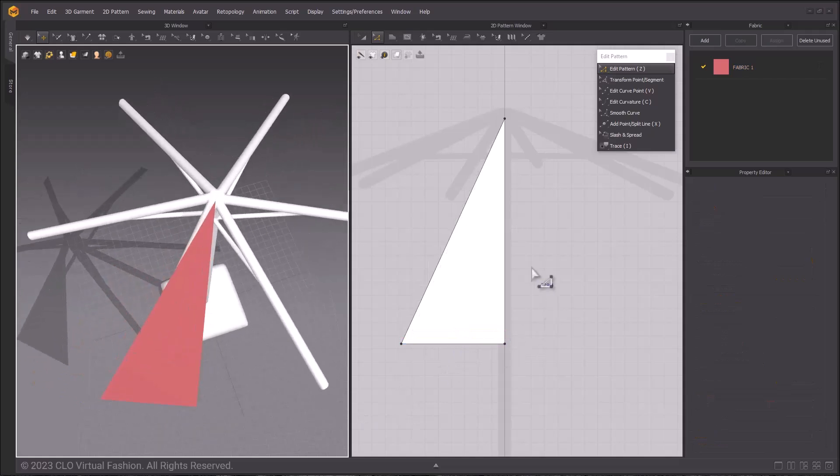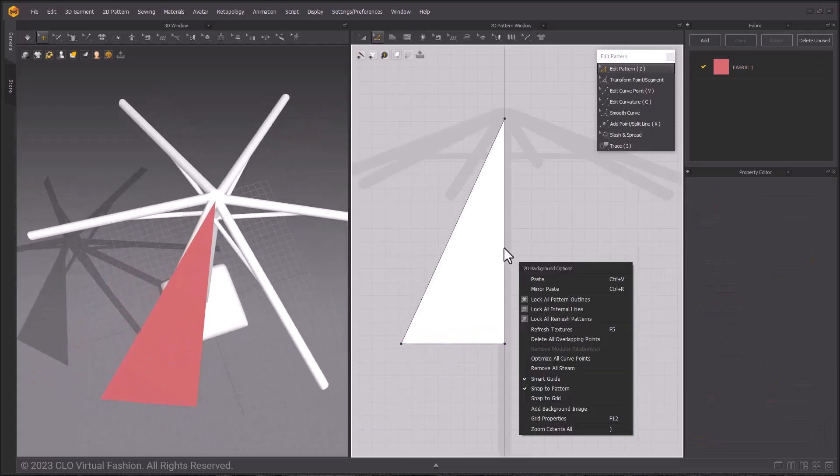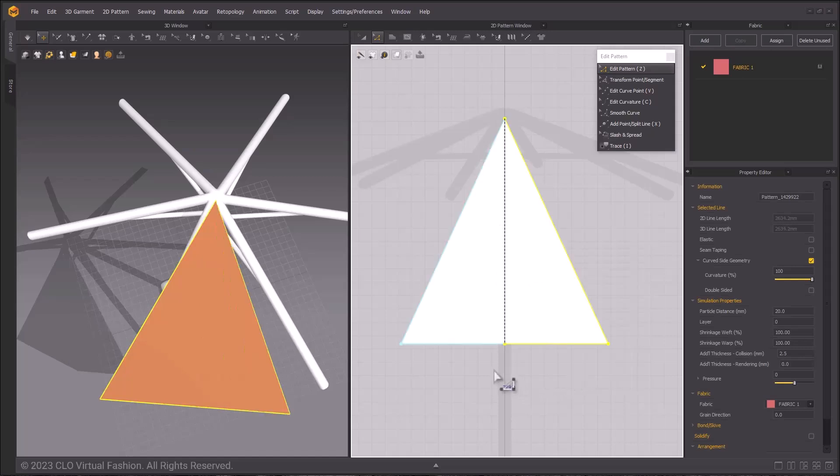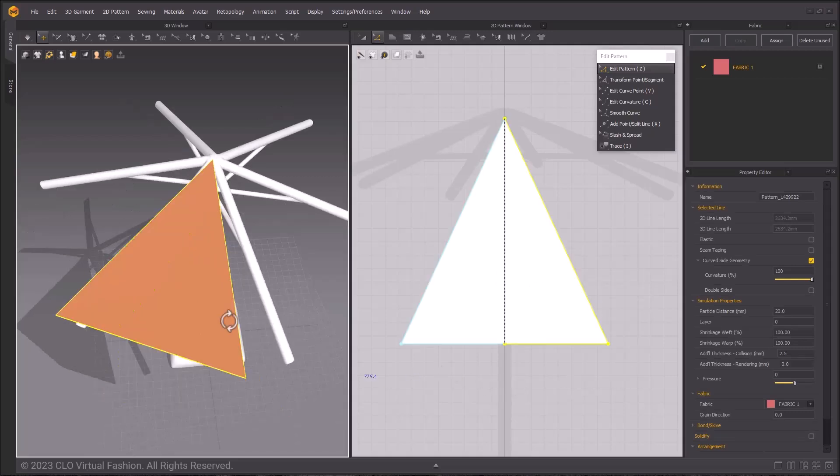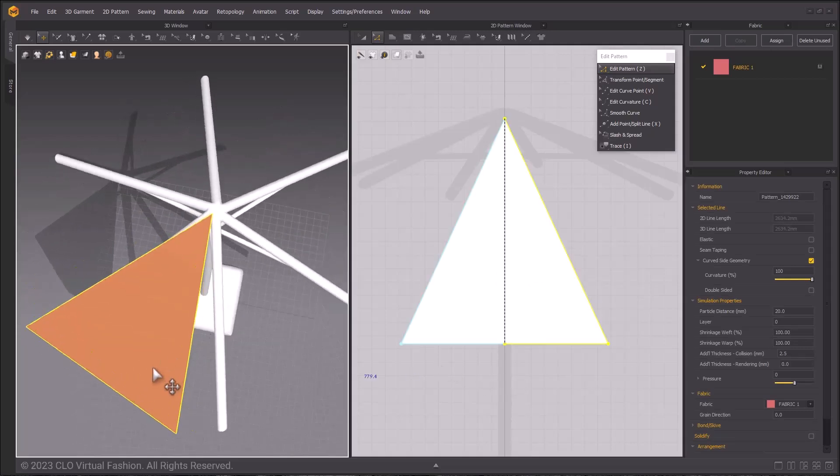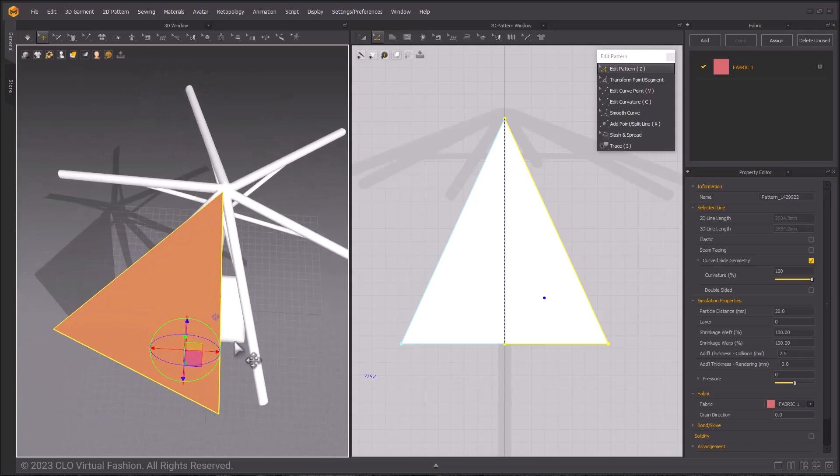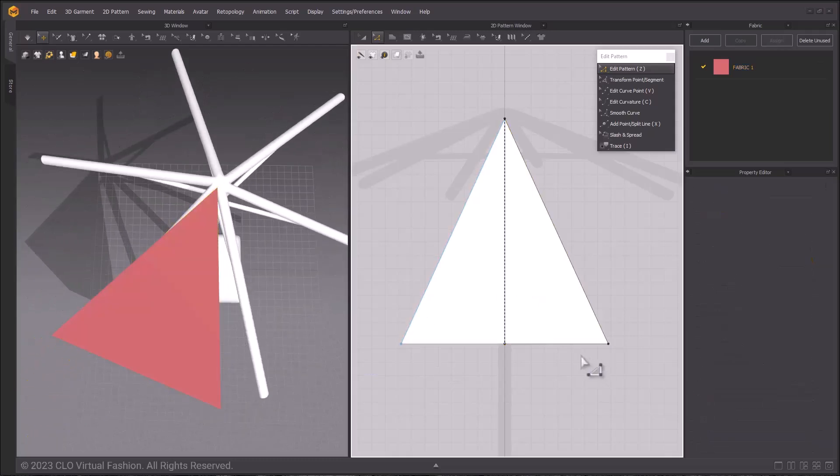This is half of a pattern. I can right-click a segment line that is the center of the space, and unfold with symmetric editing. This gives us our full pattern, and allows for symmetric changes. If anything is done to one side of the line, they're applied to the other.